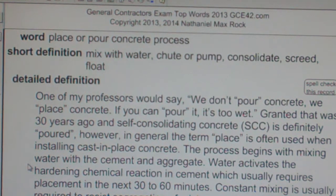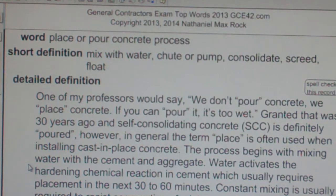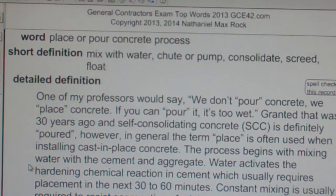Place or pour concrete process: mix with water, shoot or pump, consolidate, screed, and float.